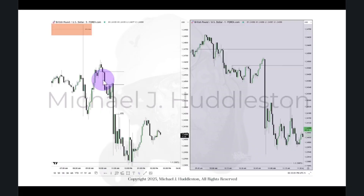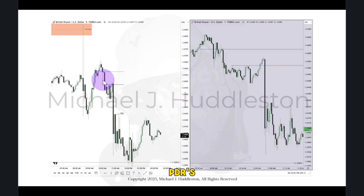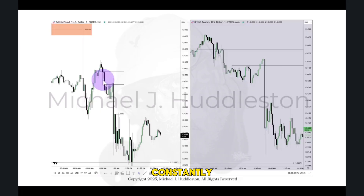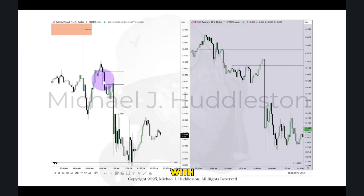It's not top-down analysis. It's cycling through continuously looking for algorithmic PD arrays — where price is going to respect to a degree and then maybe fail — and that gives me information. I'm constantly feeding my attention with these things on specific time frames, referring to each one quickly and then going right back to that one-minute chart.